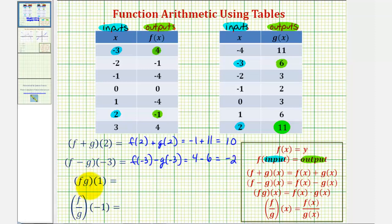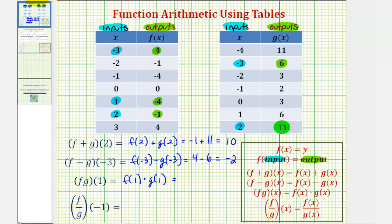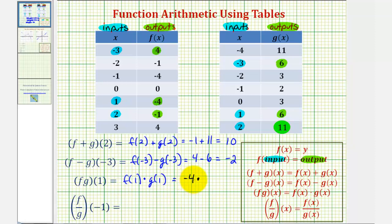Next we have f times g of one, which is equivalent to f of one times g of one. For f of one, when the input is positive one, the output or function value is negative four. For g of one, when the input is one, the function value or output is positive six. So f of one times g of one equals negative four times six, which is negative 24.